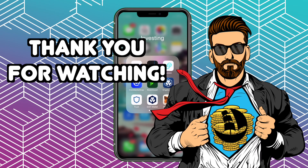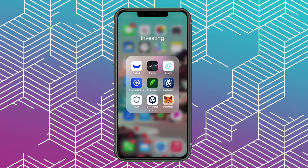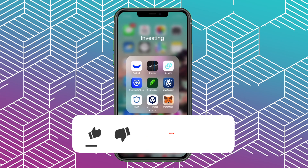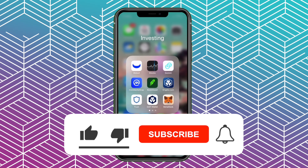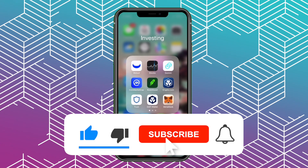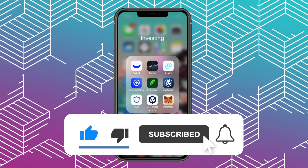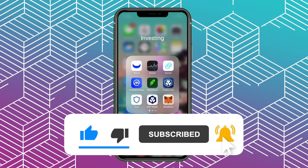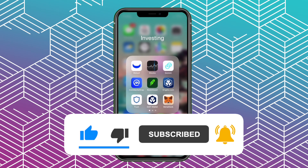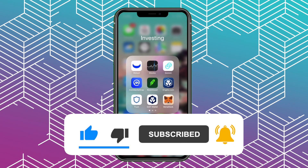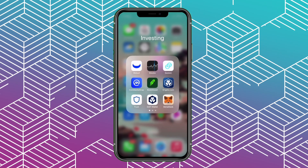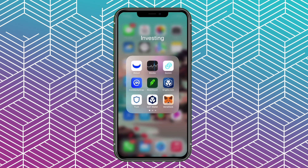All right guys, thank you so much for watching. I hope you enjoyed this tutorial. If you find this video helpful and informative, make sure you like and subscribe if you haven't yet already and hit the bell so you never miss another video. Check out my other videos here and I'll see you on the next one. Peace.